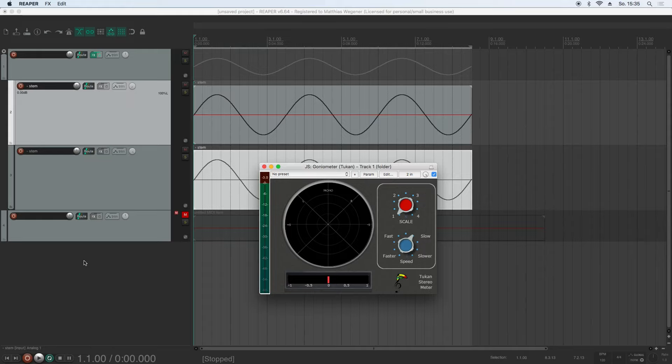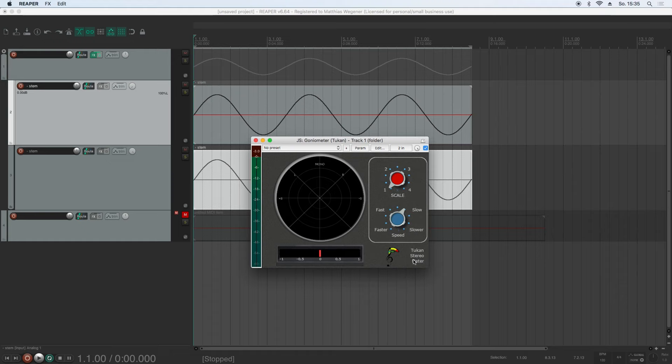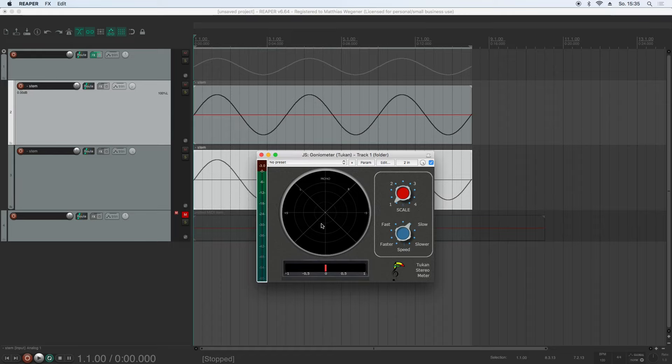To understand what is going on with that mid and side thing, we have to understand how to read the Goniometer. This is a plugin — Toucan Stereometer — which contains this Goniometer. And for reading this, I decided to generate a signal that is so slow we can't hear it, but we can see it better. As we can see, the signal starts at the zero crossing here and is moving upwards, and then going down.